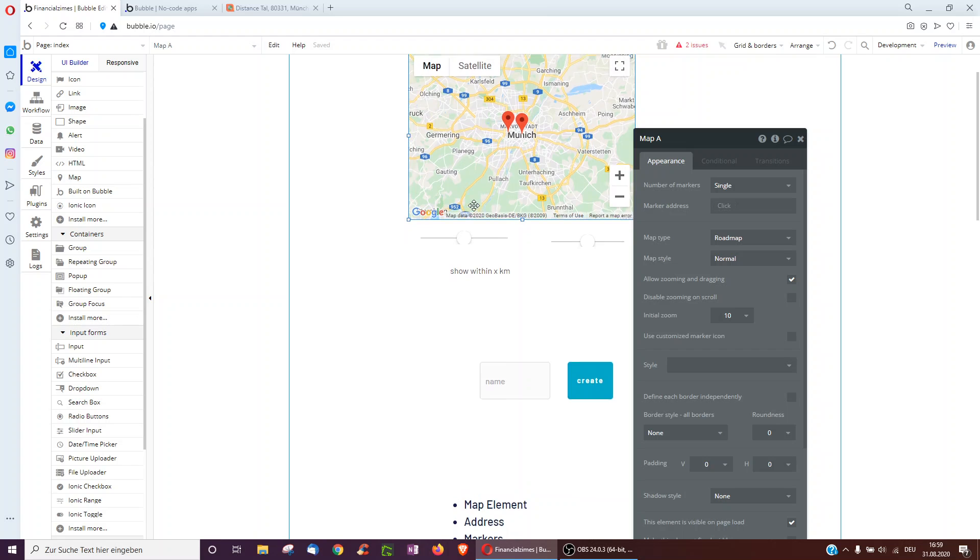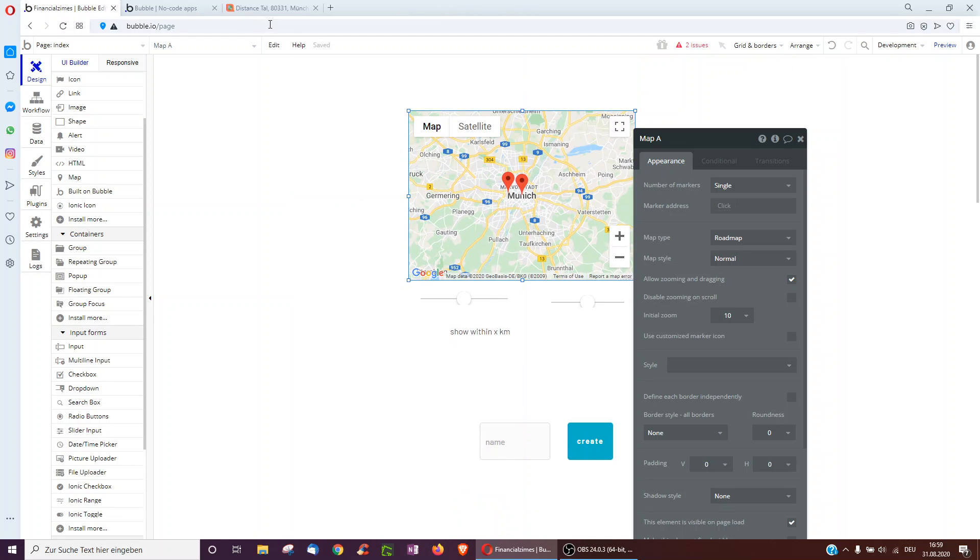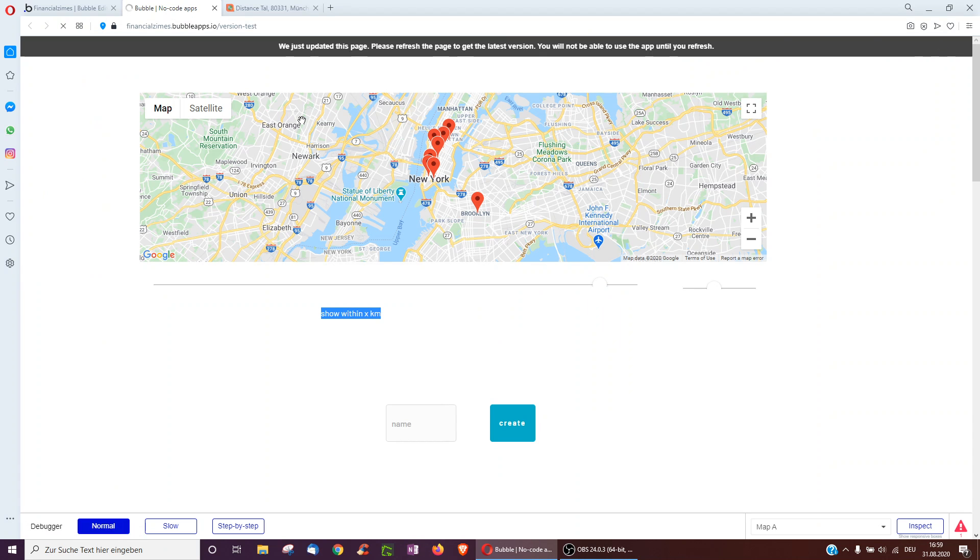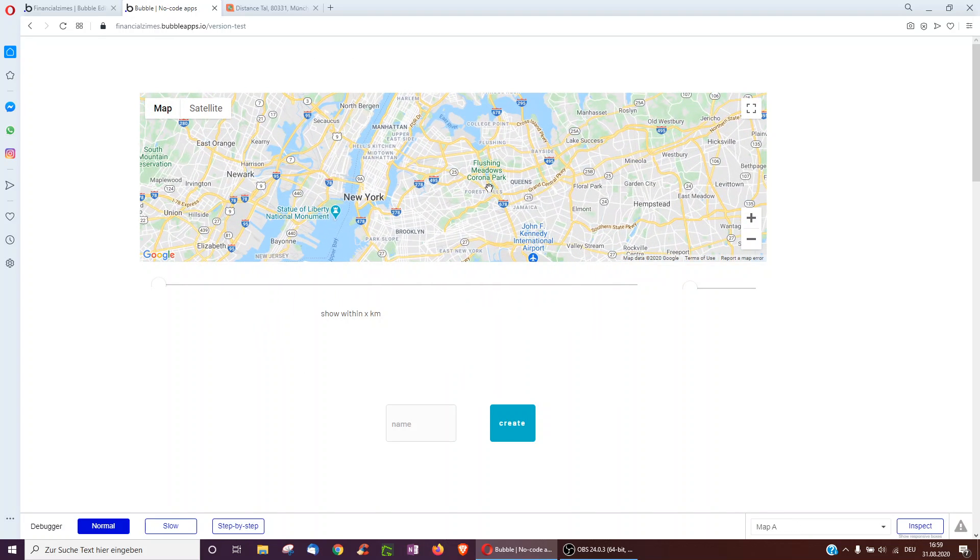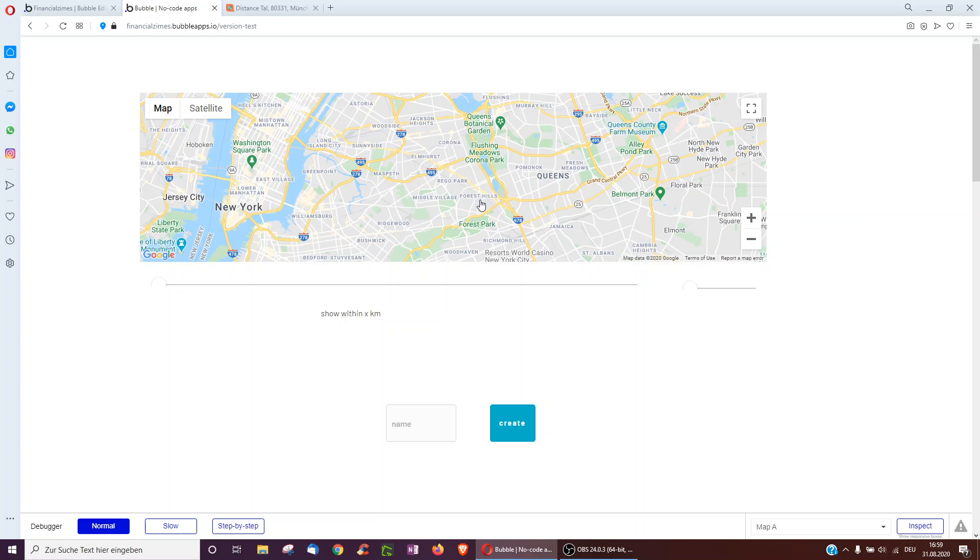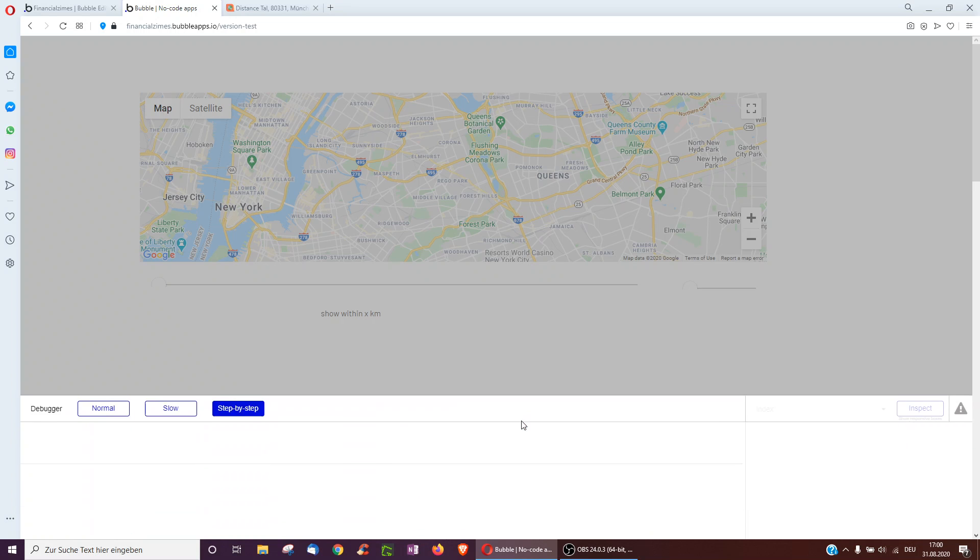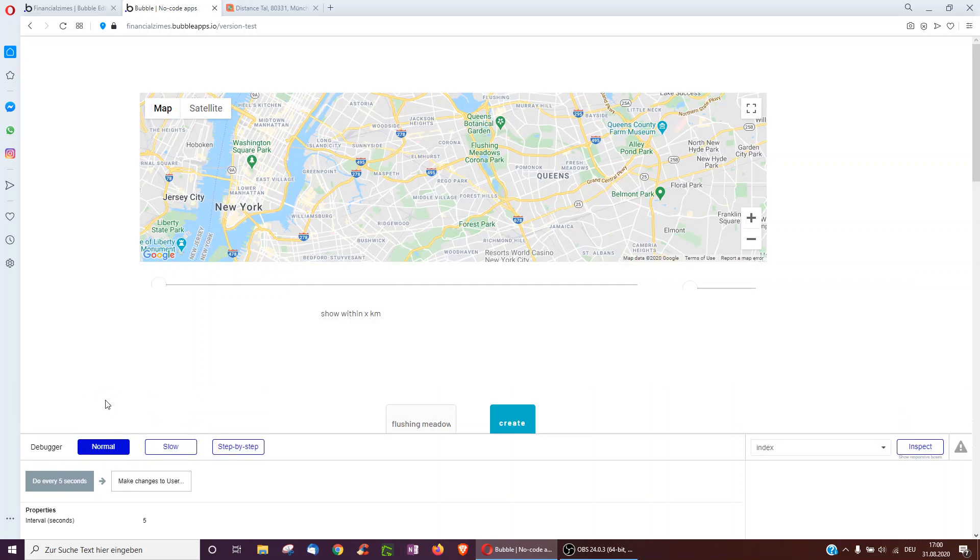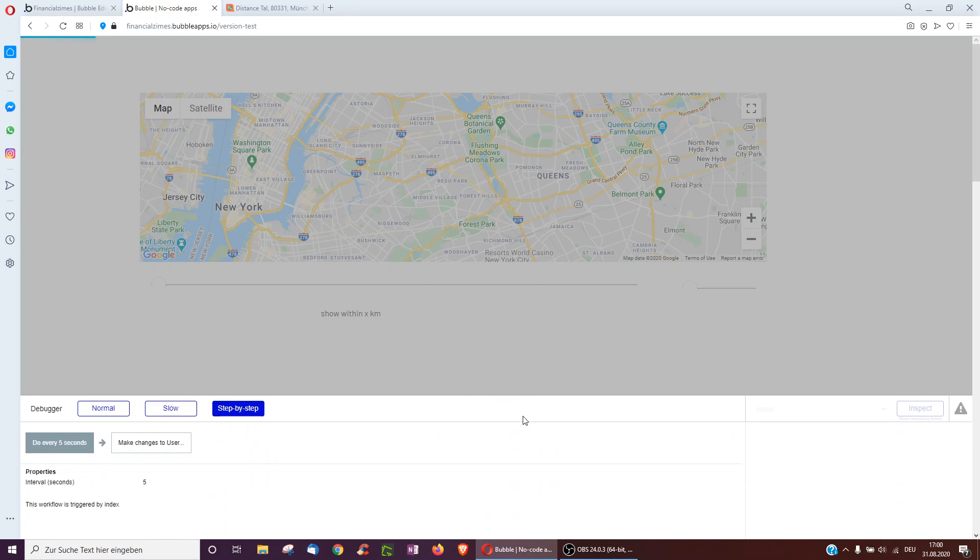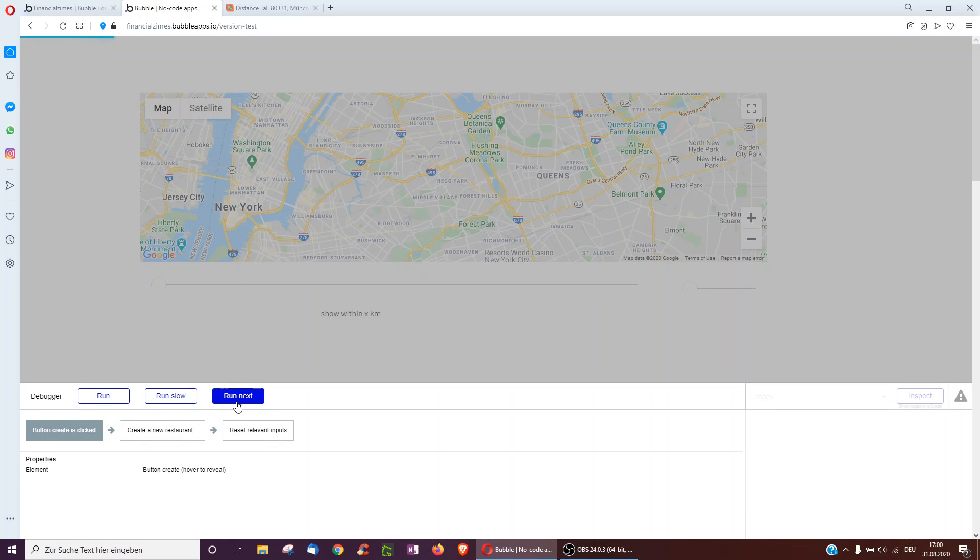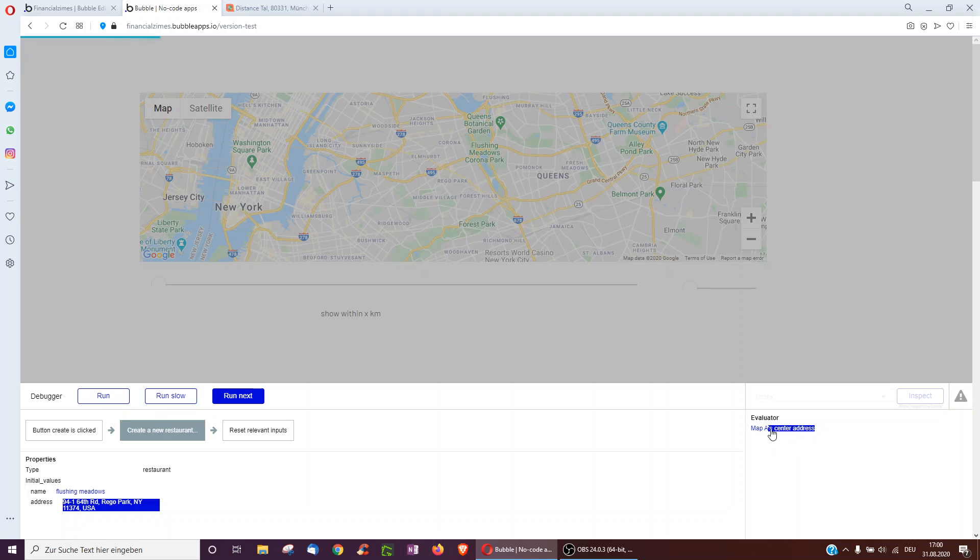Okay, and so in this way we can just add restaurants. Let's take a look. So I'm just going to go here, for example, click on step-by-step, click Flushing Meadows, and click create, and it creates a new restaurant with the map center address.